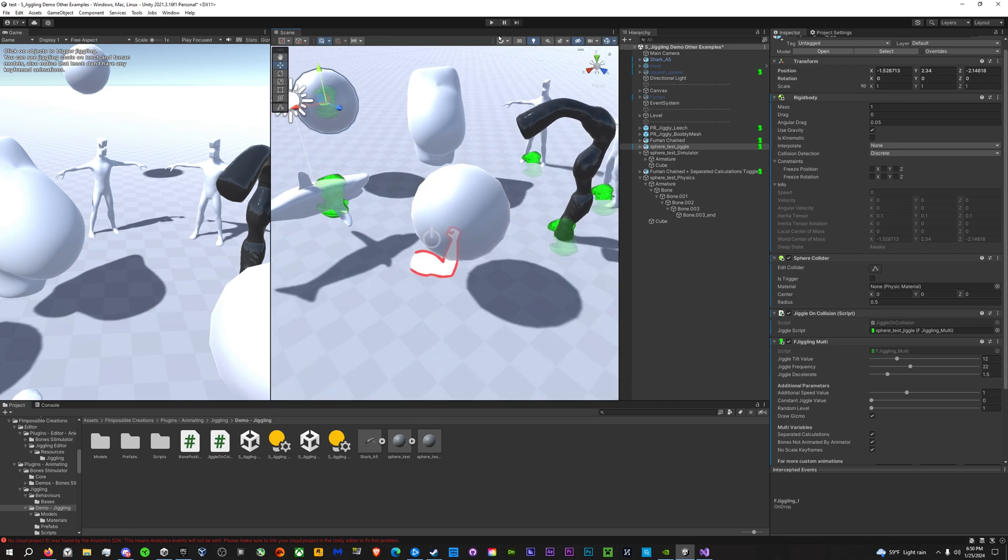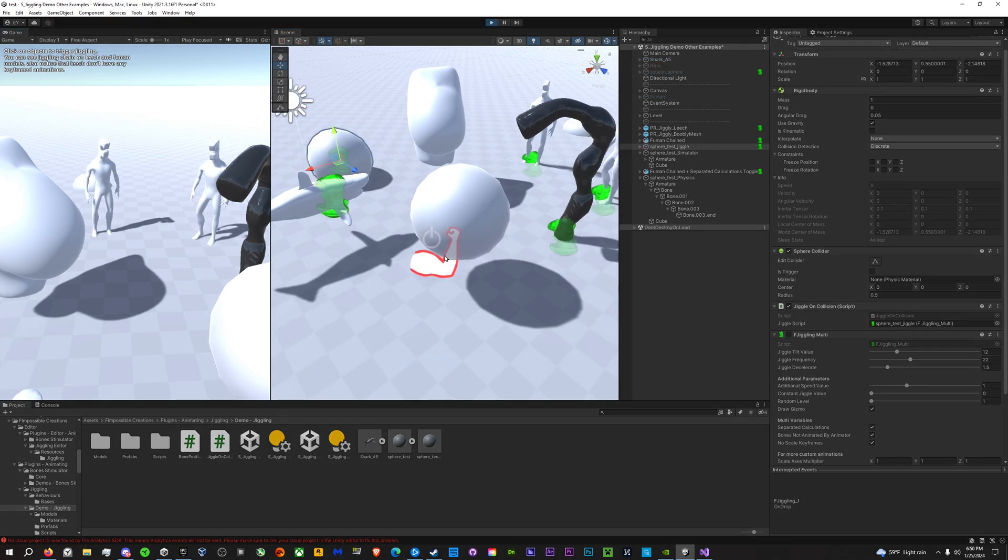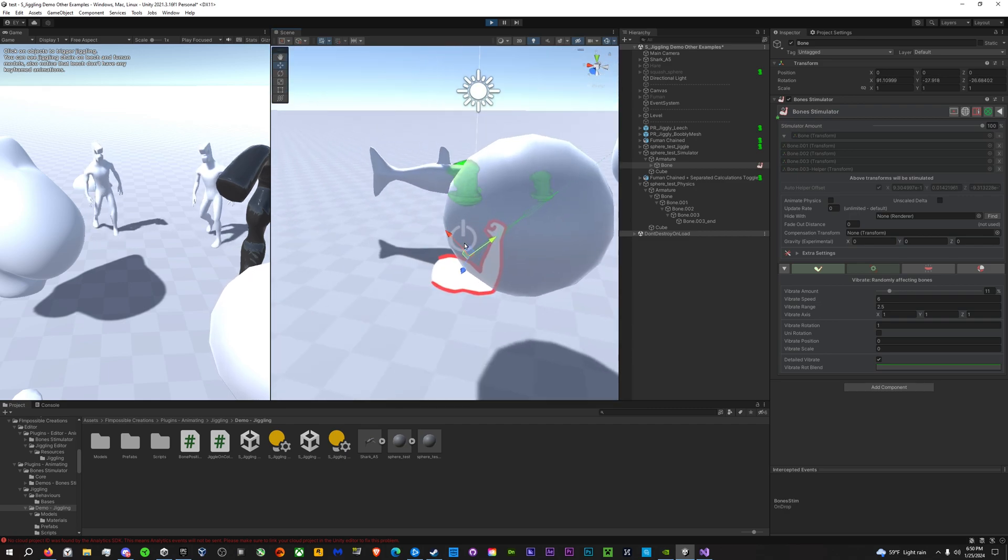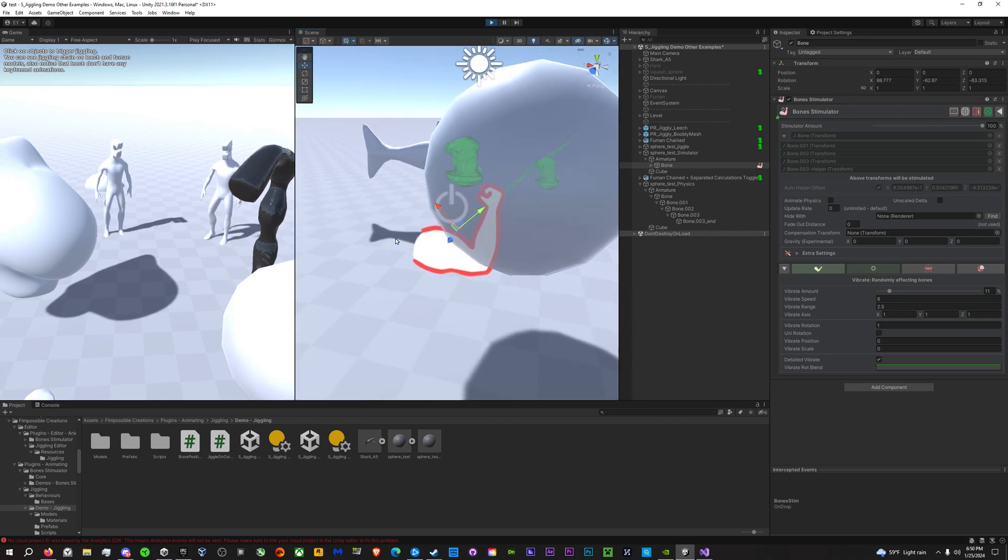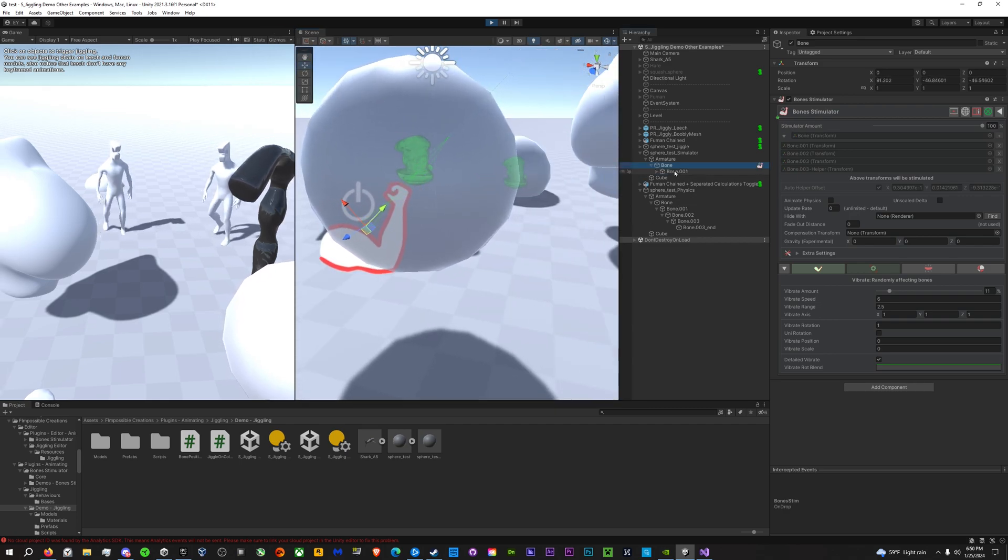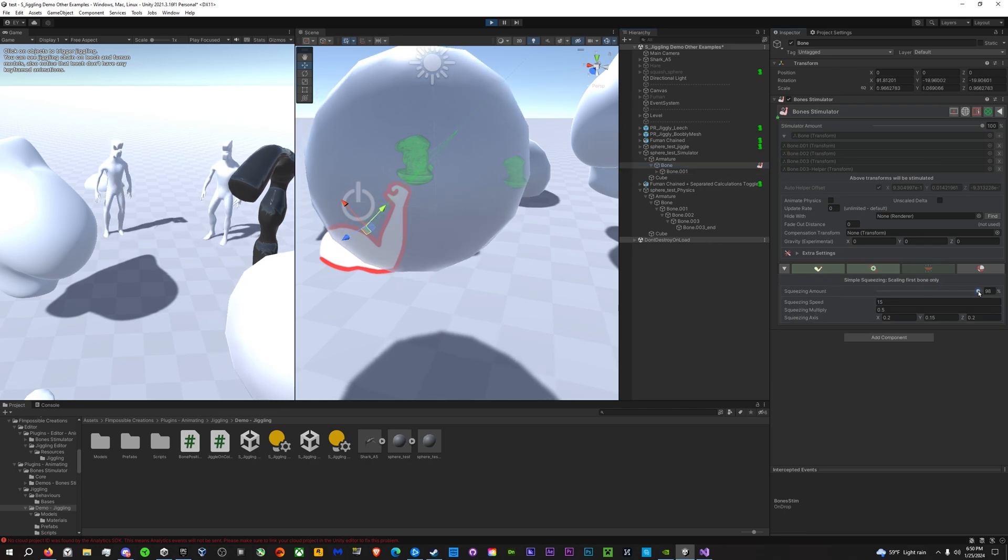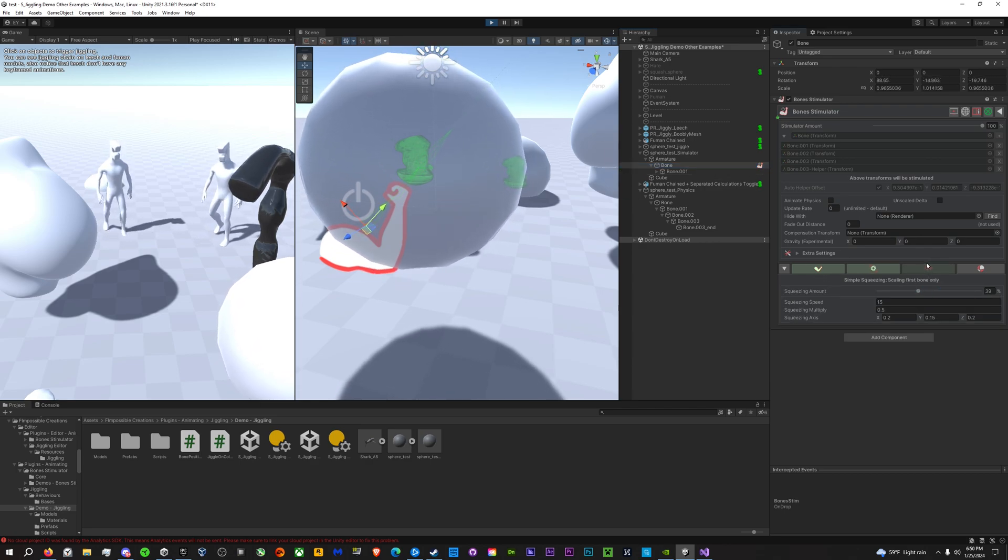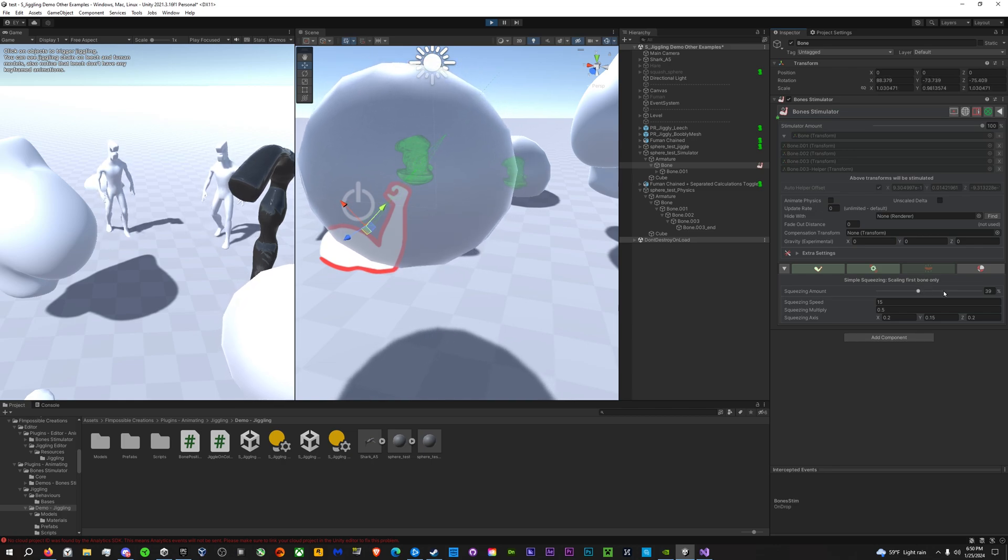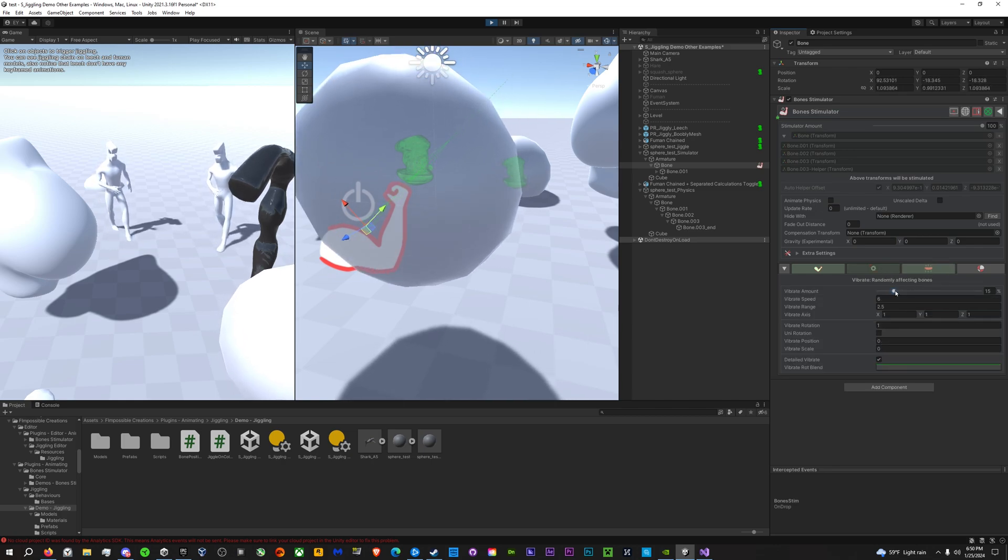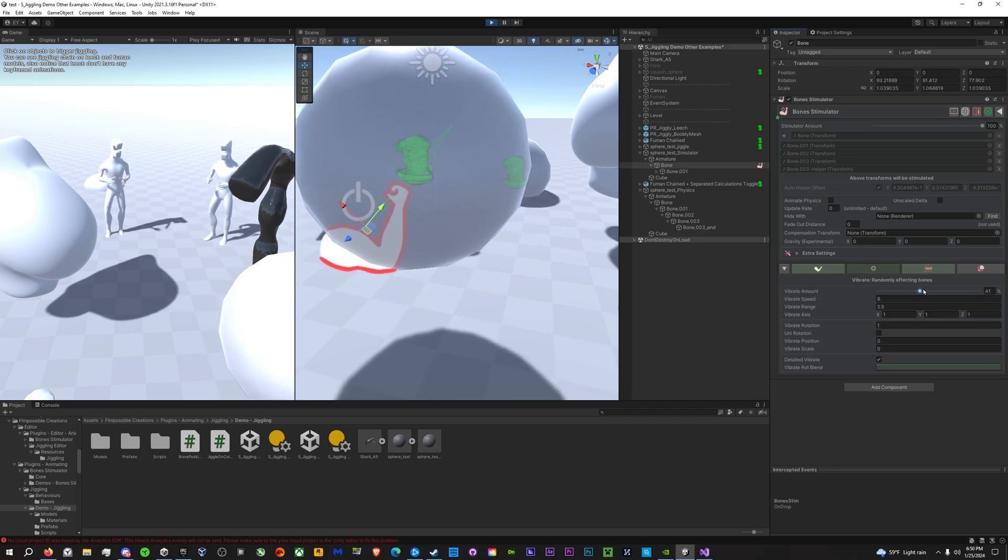If you want something that will continuously jiggle, this bone simulator here is pretty great and you can just put it on the main root bone and increase the squeeze. And then this is the vibrate or wiggle.